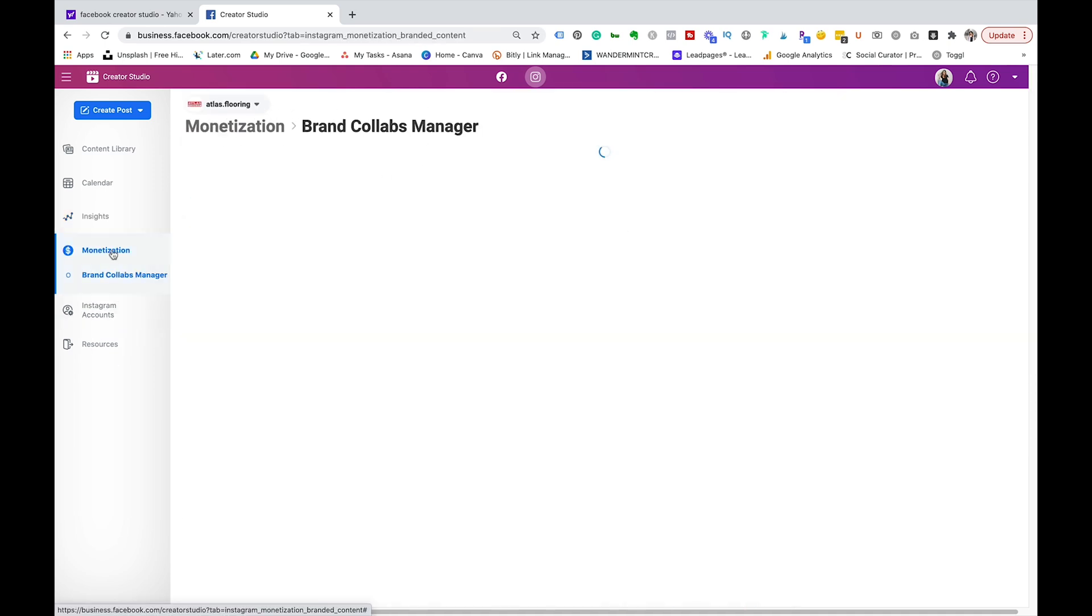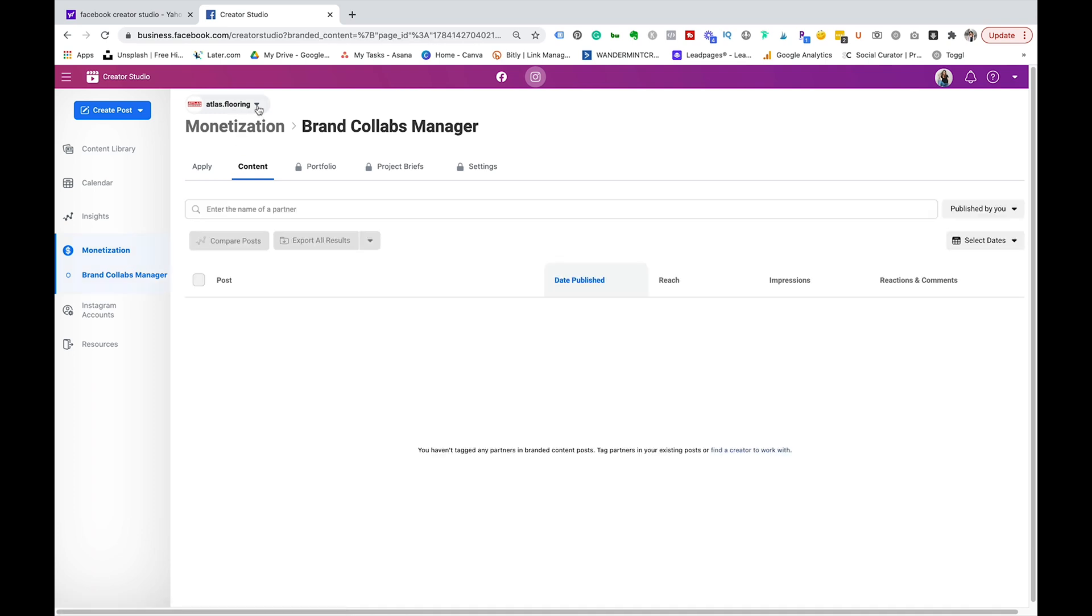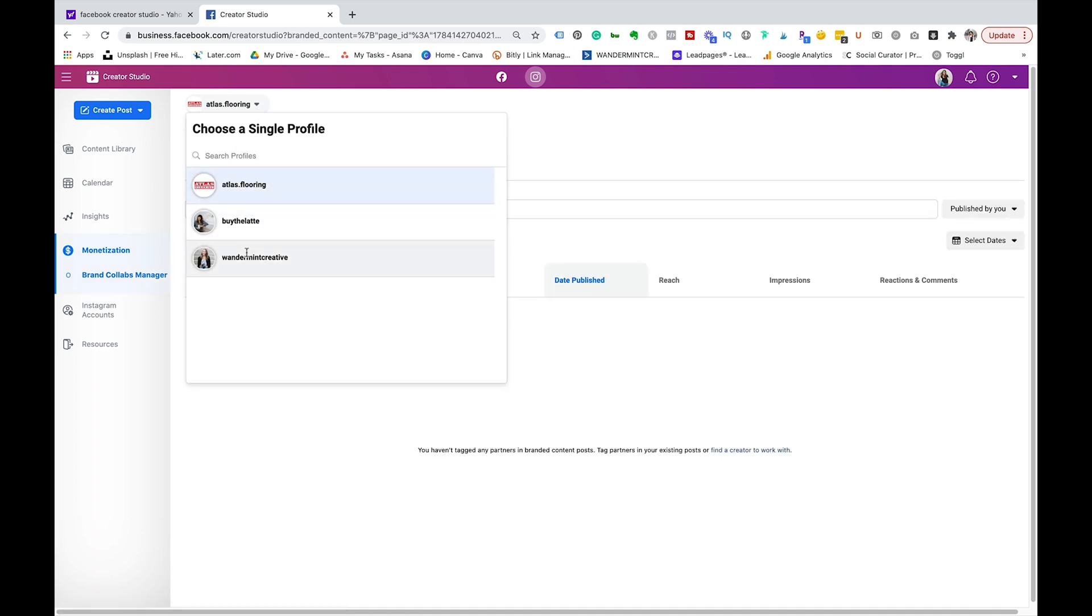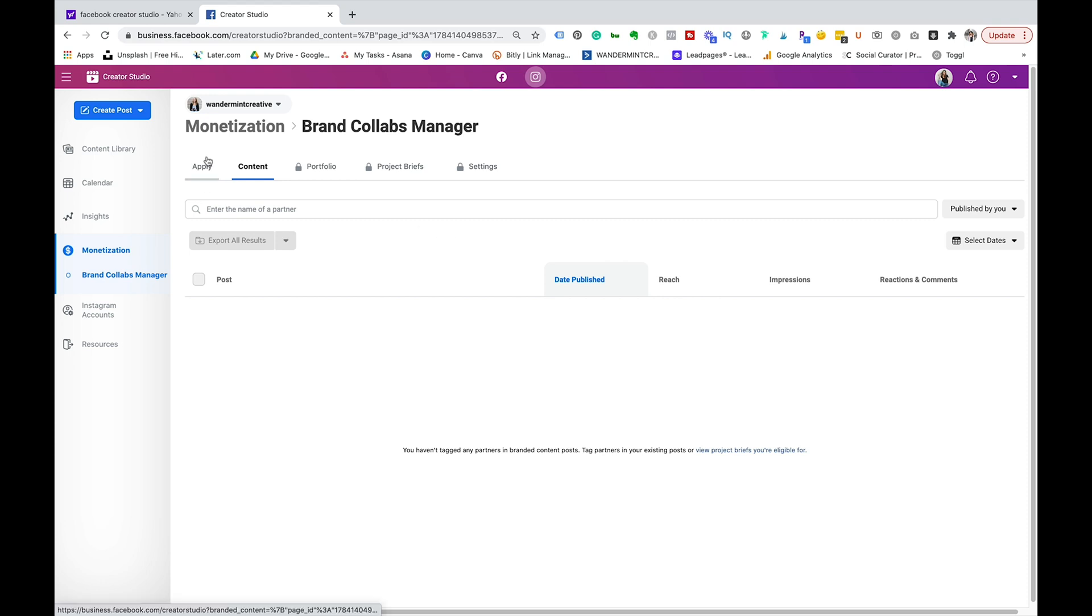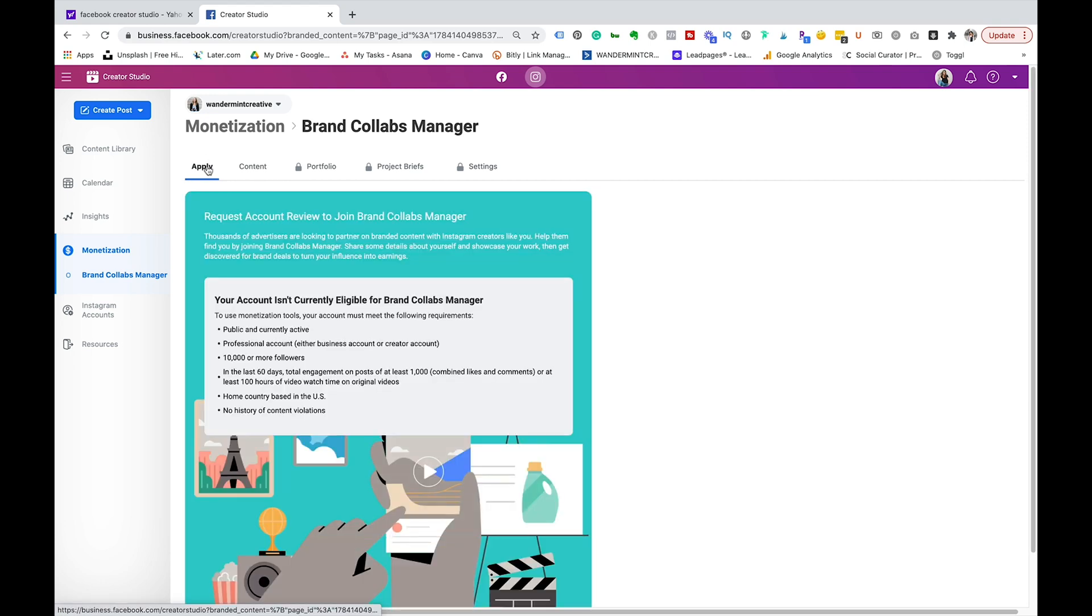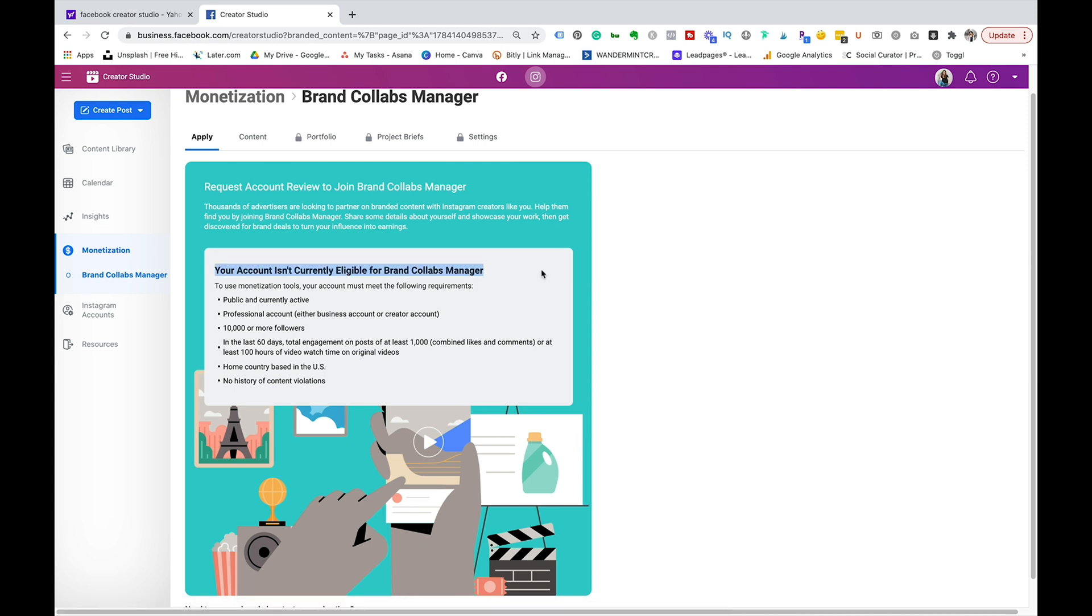Next you're going to come over to monetization and brand collabs. This I don't have anything on my account here but this is where you could have different brand collaborations happening if you had that happening in your account if you're an influencer or something like that. You can apply for different things here as well but my account isn't eligible for collab because I don't have 10,000 followers or more. So that's just something to look at if you are reaching that point or if that is a goal of yours.